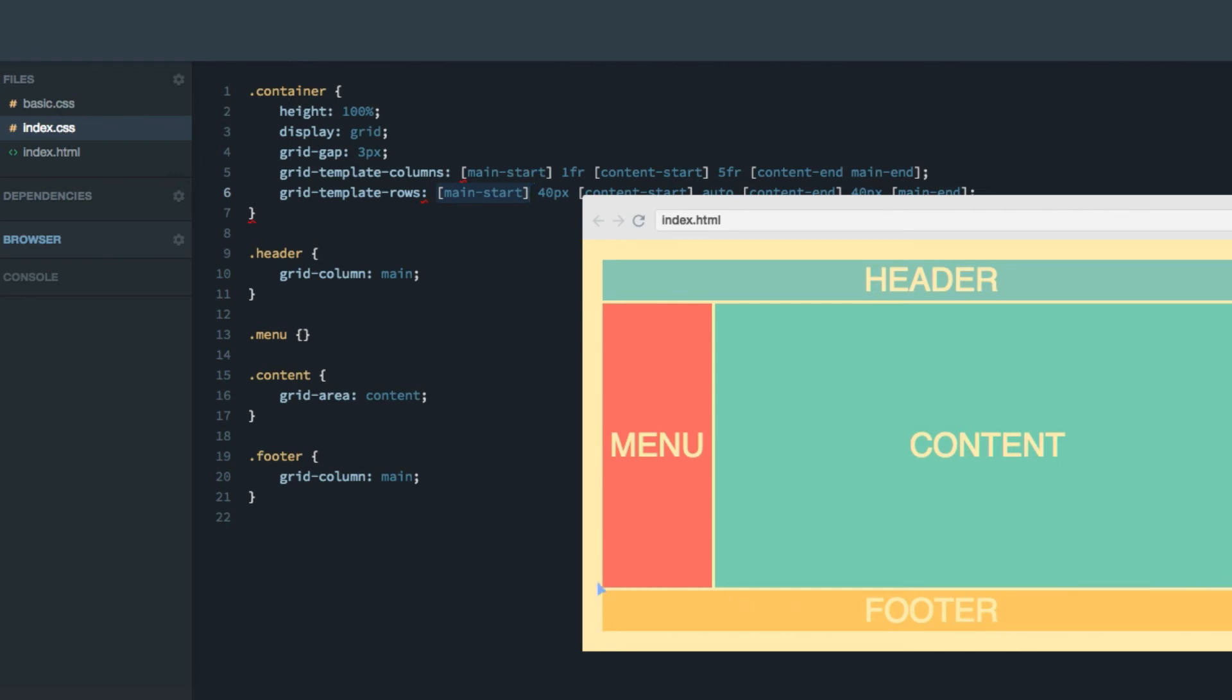We have the main-start column line here, which is the start of the footer and the main-end row line, just the bottom of the footer and the main-end column line, which is the right hand side of the footer. Though, the top of the footer is the content-end line.